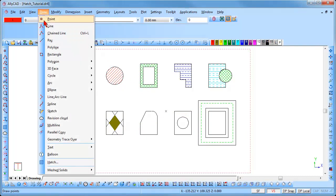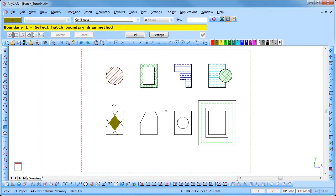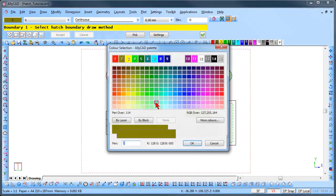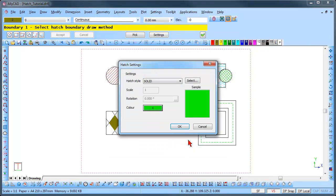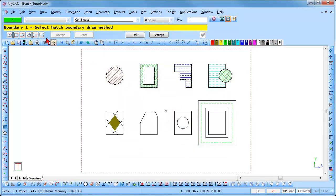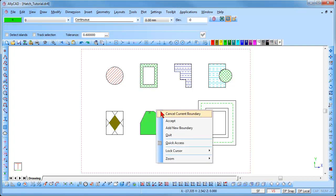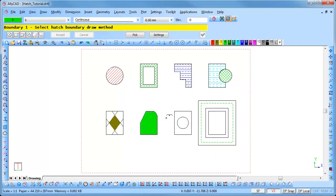Select Draw, Hatch, and click on the Settings button. Select the hatch style and color you would like to use and click OK. Click on the automatic tracking hatch boundary option and make sure that the Track Selection and Detect Islands options are not selected. Click inside the perimeter of the area you would like hatched, near the perimeter, and the hatch is added. Right-click and click Accept to set the hatch in place.